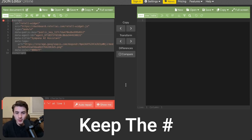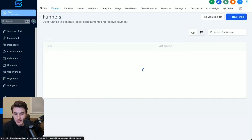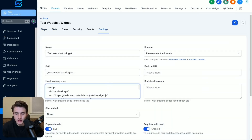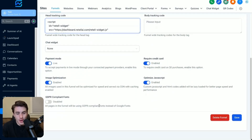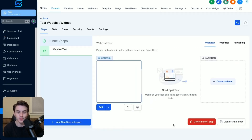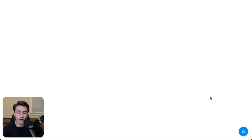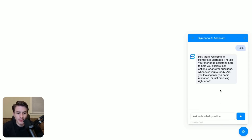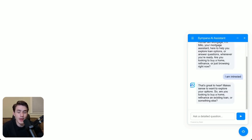From here, we copy the code, come back to GoHighLevel, go to sites, funnels, test web chat widget, settings, and paste that directly over here, then click save. Now you'll be able to click on view page and click on the AI button at the bottom right. You'll be able to communicate with the AI agent directly there. We say 'hello' and the AI replies back: 'Hey there, welcome to HomePath Mortgage, I'm Milo.' Then you're able to say 'I am interested' and have a full conversation with the AI back and forth, where the AI can book people into appointments and more.